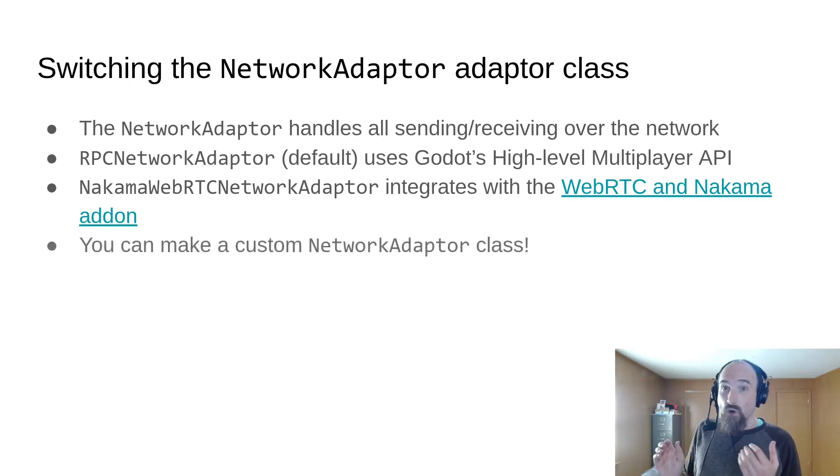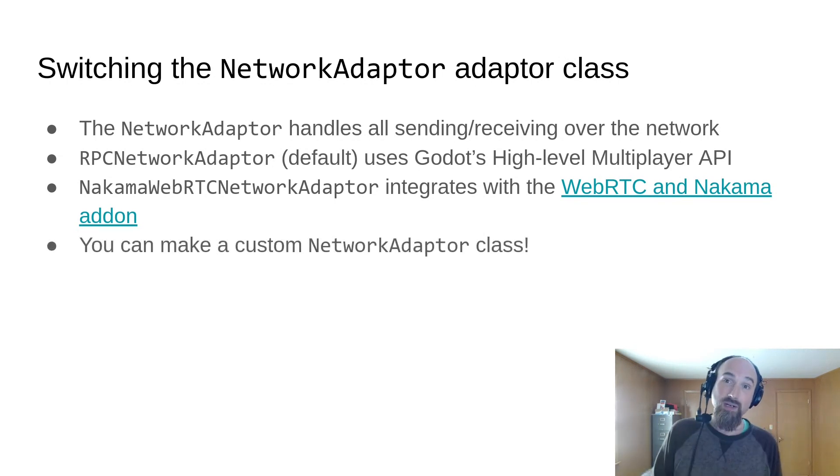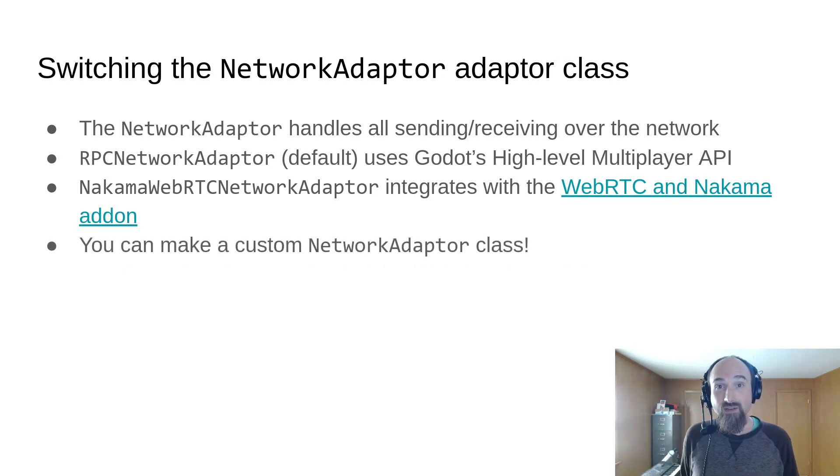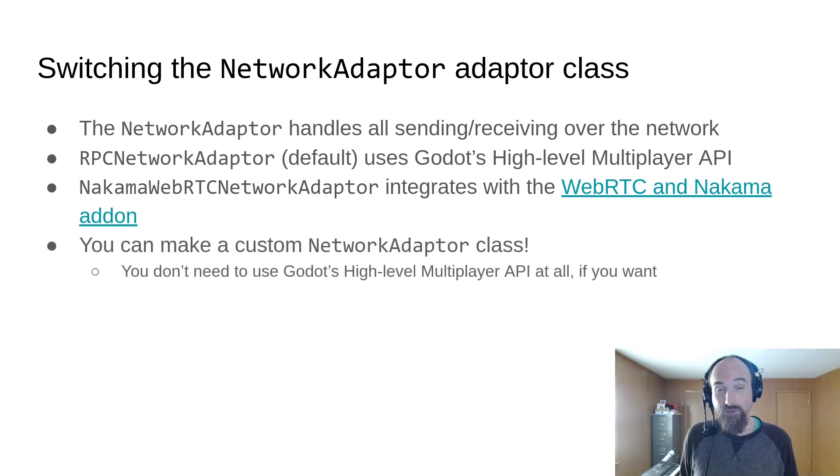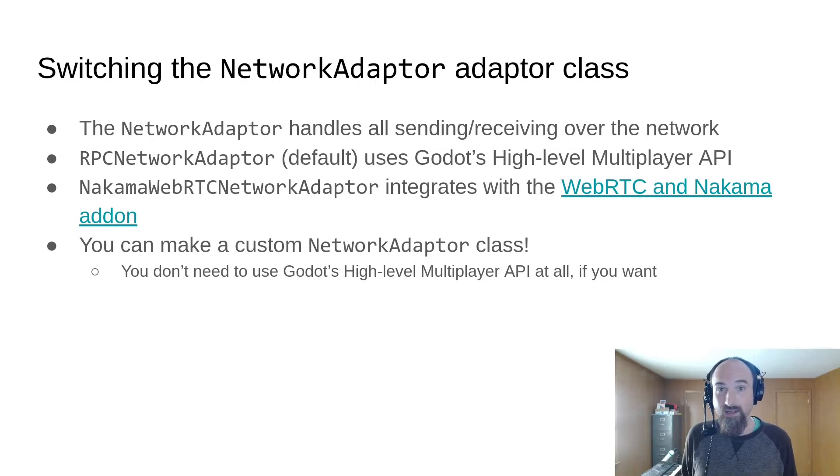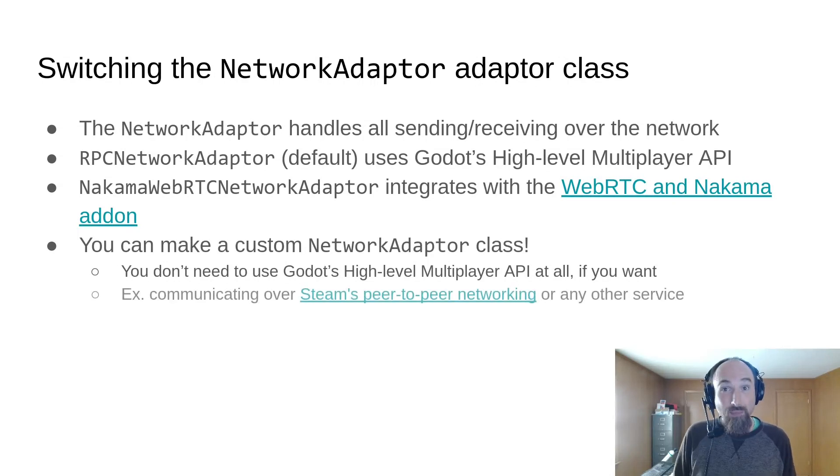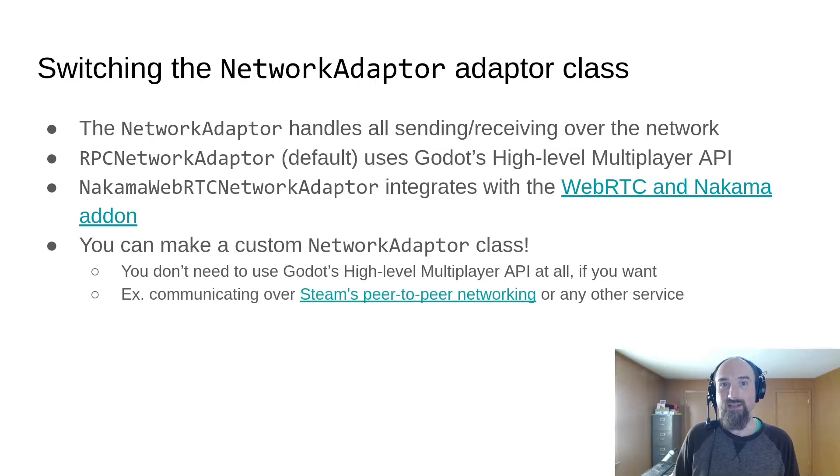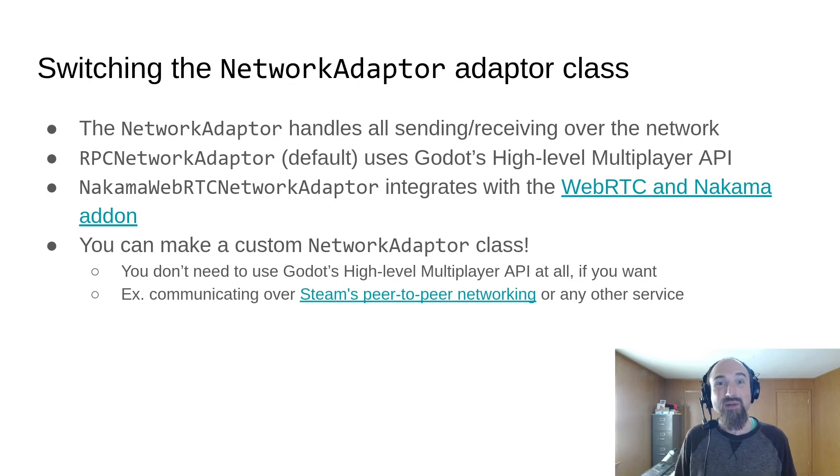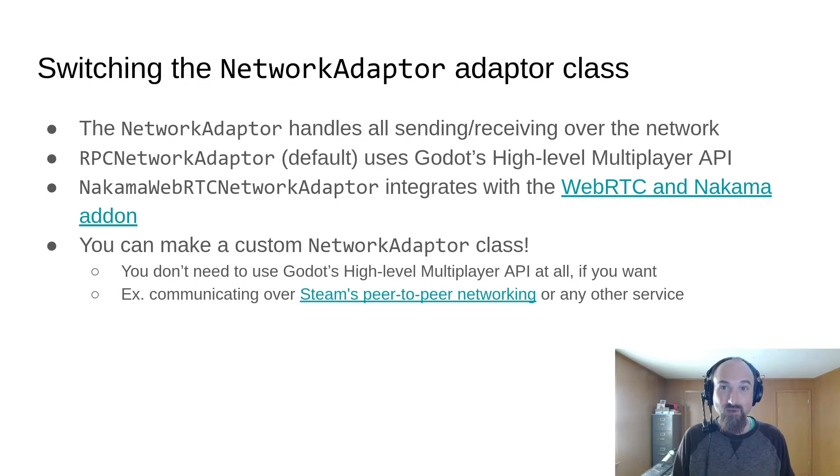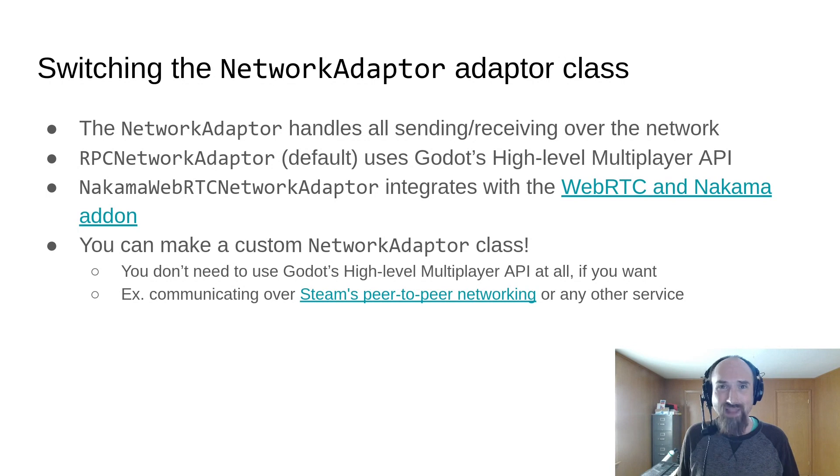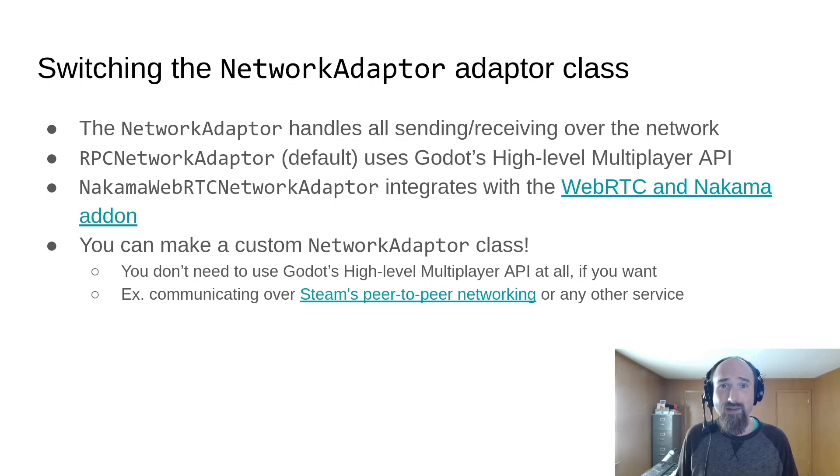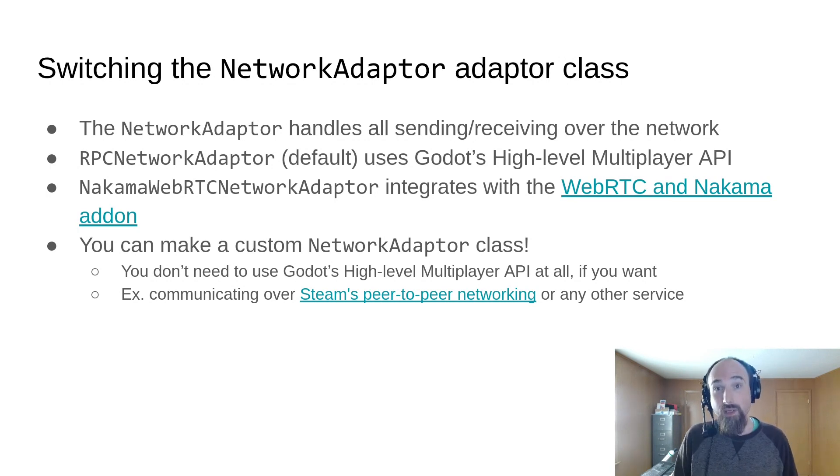You can even make your own custom network adapter, allowing you to not use Godot's high-level multiplayer API at all if you want. One example that I think would be really cool is using Steam's peer-to-peer networking API for the low-level network traffic, but you could use any other service like PlayFab or whatever, or even just directly send UDP packets.